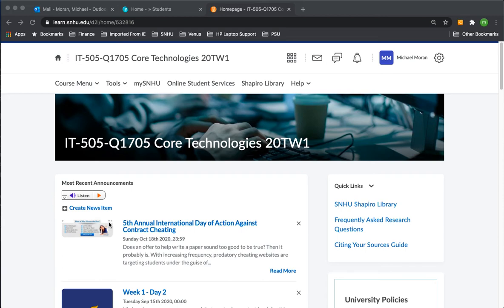Good morning class. This is Dr. Mike, your instructor for IT505, Core Technologies in Information Technology.